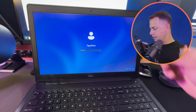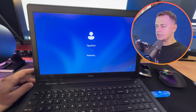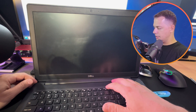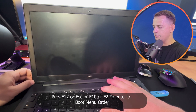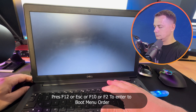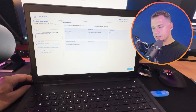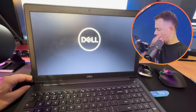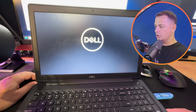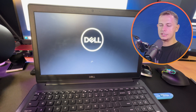Once the bootable media is created, remove the USB drive and test it on the locked laptop. Restart the laptop, press F12 to access the boot menu, and select the USB drive — in my case it's a SanDisk Cruzer. The laptop will now boot from the flash drive using EaseUS Partition Master.